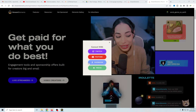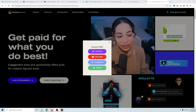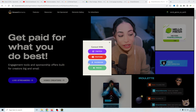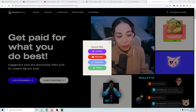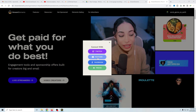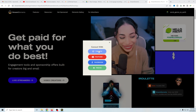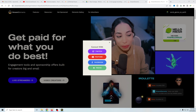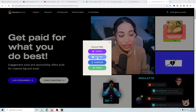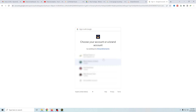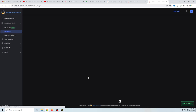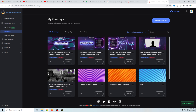Now we can sign into Stream Elements and set everything up. Here is the page we're going to go to — the links are in the description down below so you can follow along. We're going to go ahead and select YouTube here, but if you're going to Twitch or Facebook or something like that, you can select that as well. It's going to ask us to go ahead and log in to our account, and just click OK.